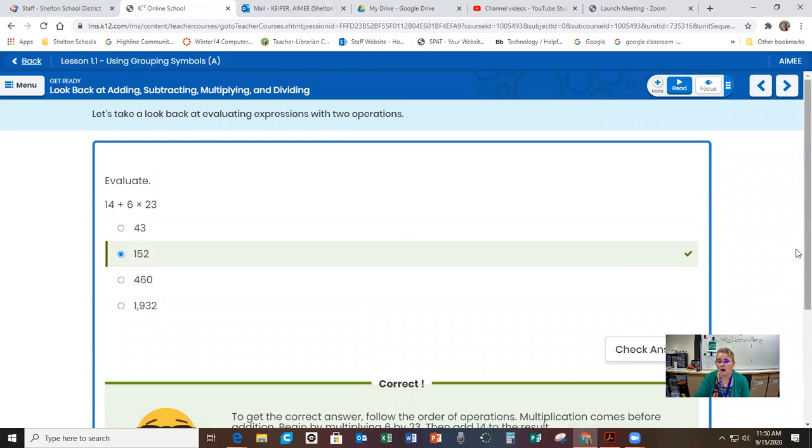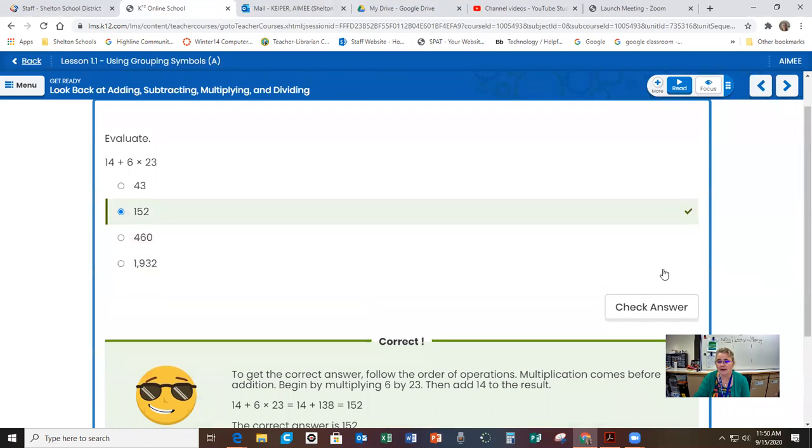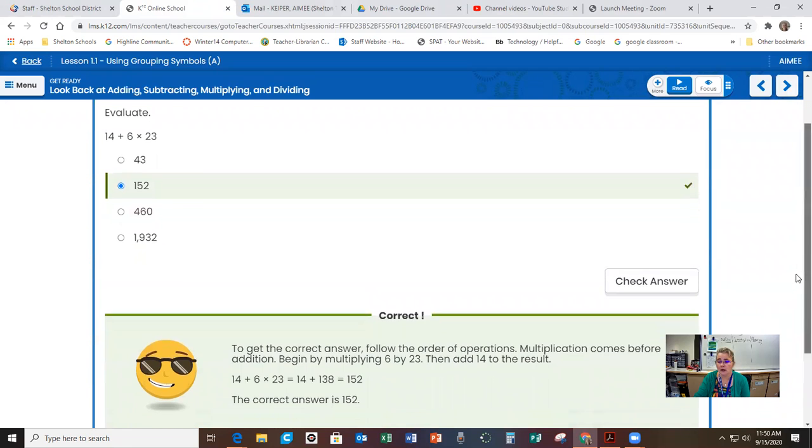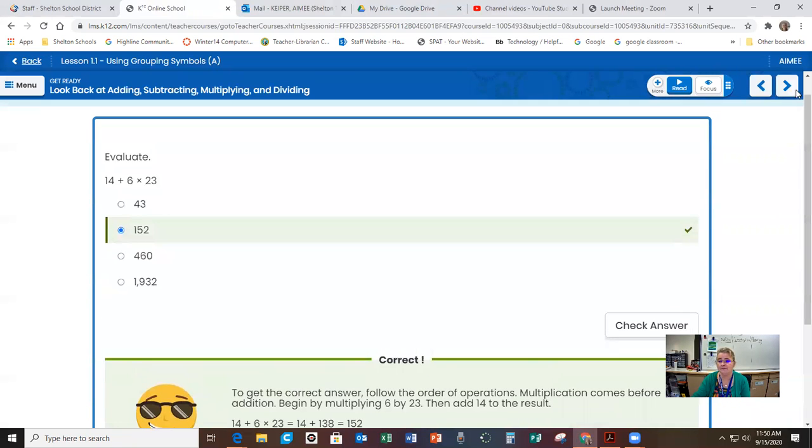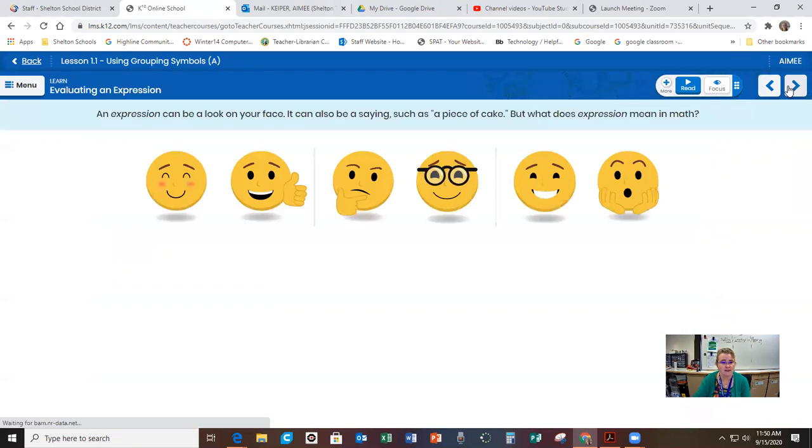So remember our order of operations is you're going to do multiplication, division, addition and subtraction in order from left to right.